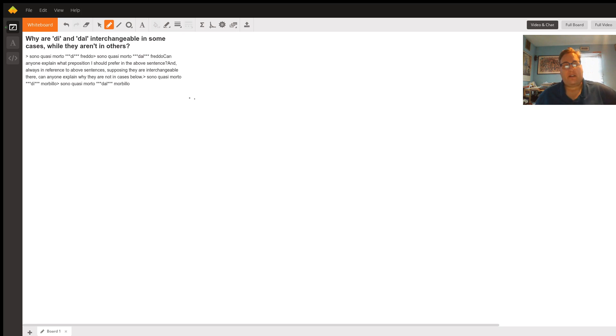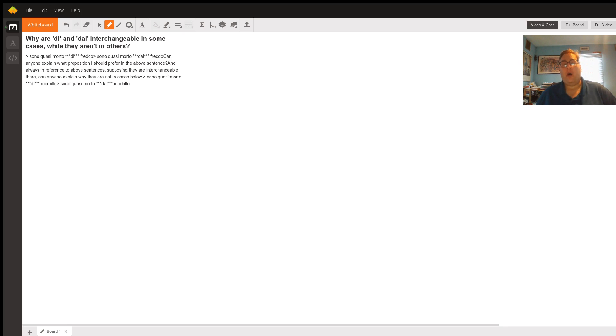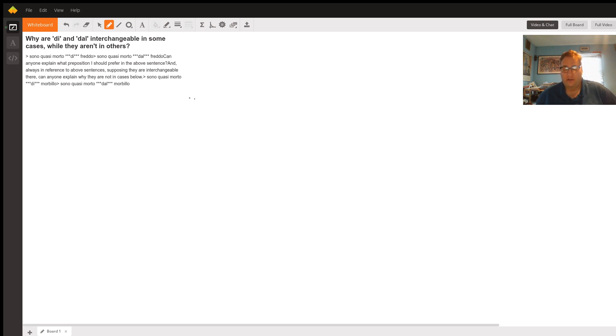So very slight difference. One is an idiomatic expression, morto di anything. The other one is morto from the implied conditions, freddo conditions, calore conditions, hunger conditions.